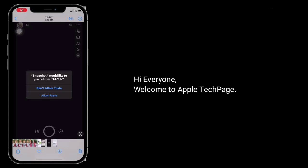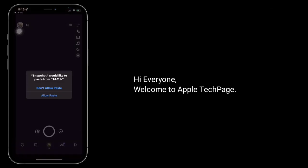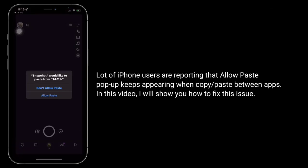Hi everyone, welcome to Apple Tech page. A lot of iPhone users are reporting that the allow paste pop-up keeps appearing when copying or pasting between apps. In this video, I will show you how to fix this issue.